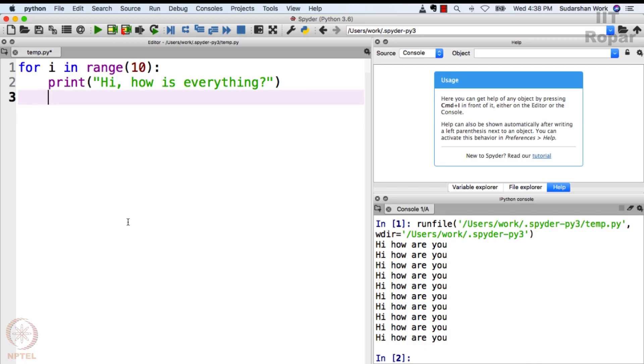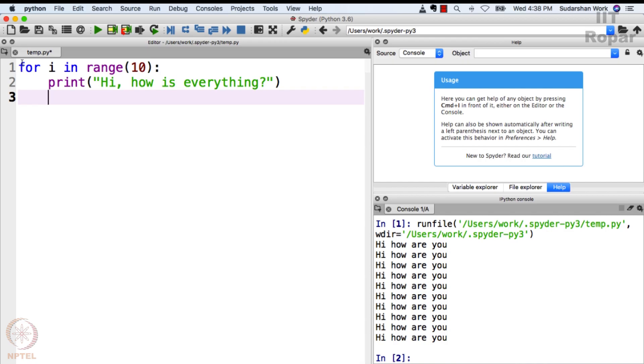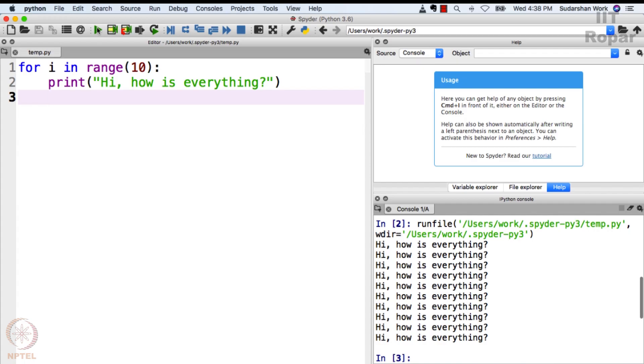So for i in range 10, print 'hi, how is everything?' What does this do? This sounds again very weird. Remember the if statement - we wrote something and then put a colon here. Similarly, we write for i in range 10, print 'hi, how is everything'. Bear with my speed, don't worry. Let's see what happens when we execute this and then I will explain what exactly this is doing.